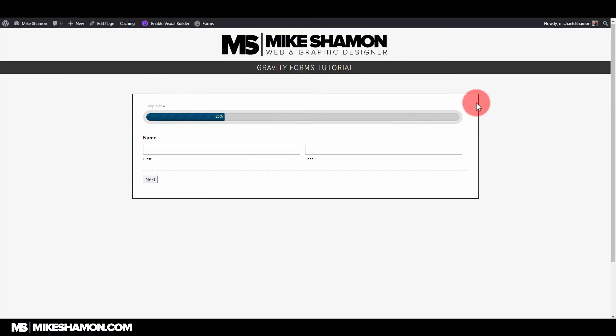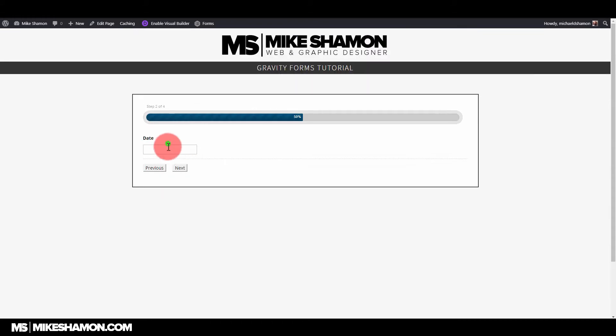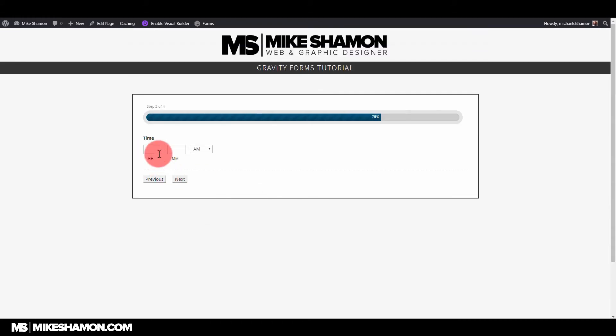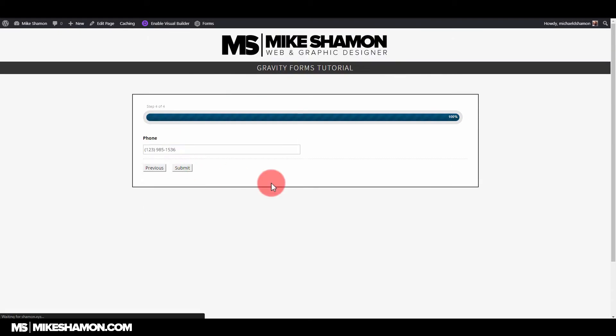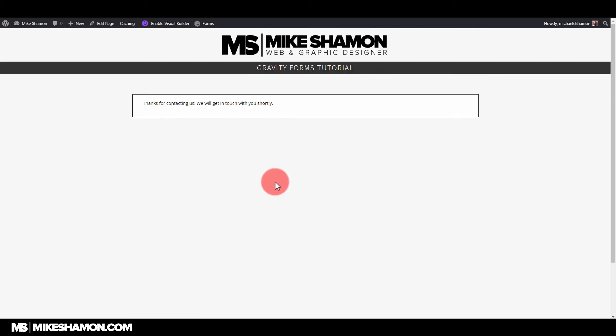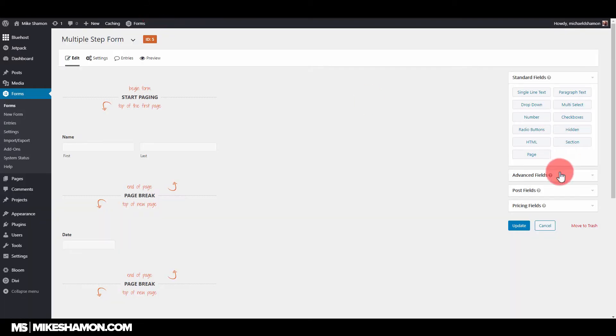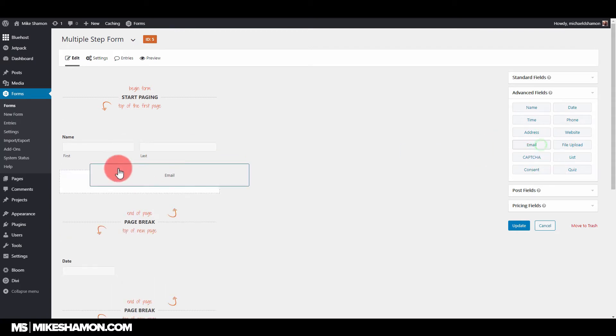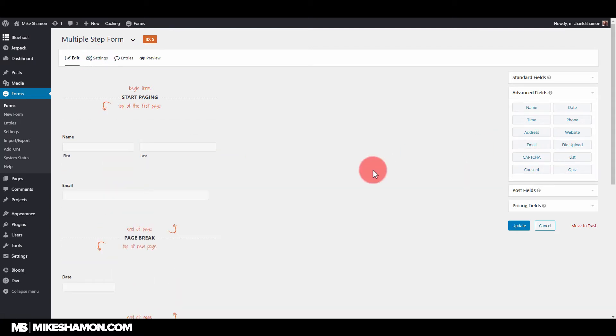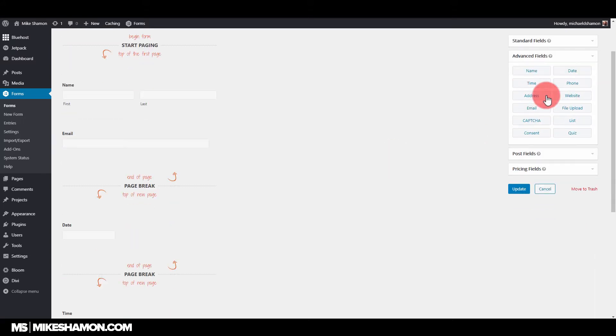Somebody fills out the form for store three, send store manager three an email, then it would send the store owner an email as well. If somebody filled out an application for store number five it sends store five manager an email as well as the store owner as well. So that's just one of the ways that you can use it to send out notifications.